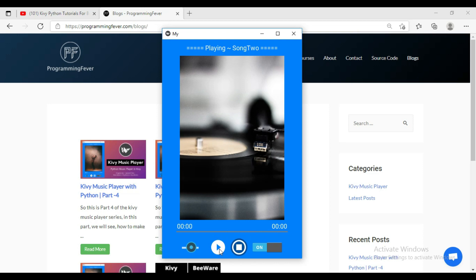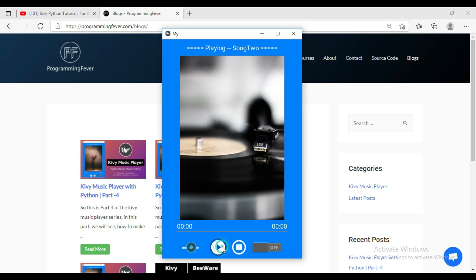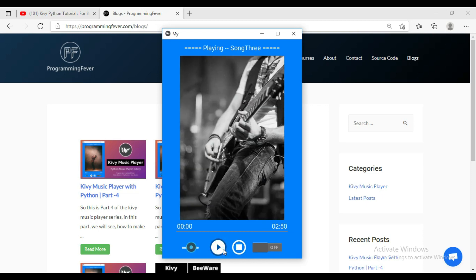When I play the song again, you can see a new song is playing, and again the time and progress bar are updating. So this is the music player that we will create in this tutorial series.